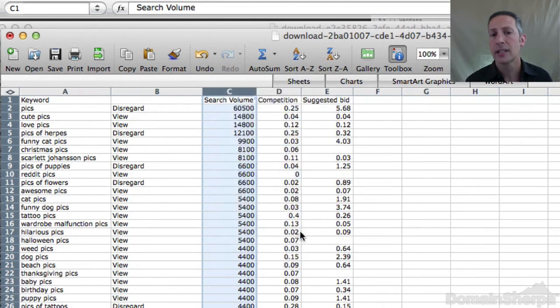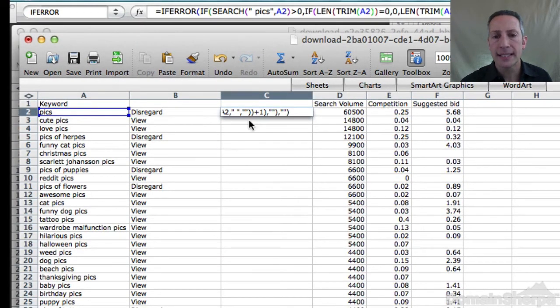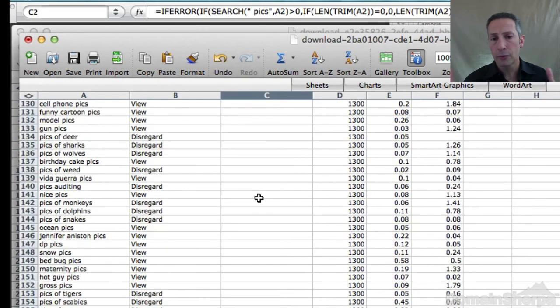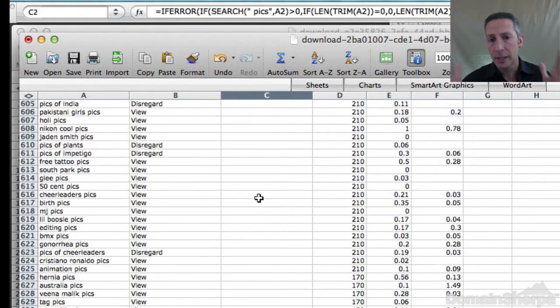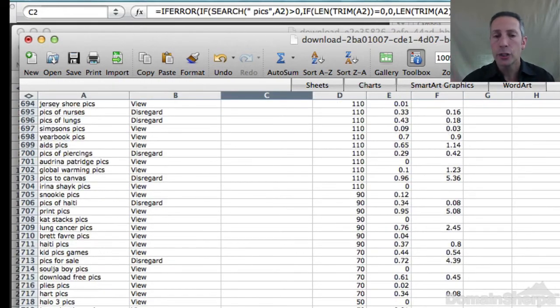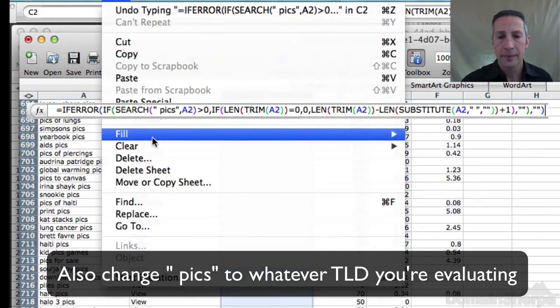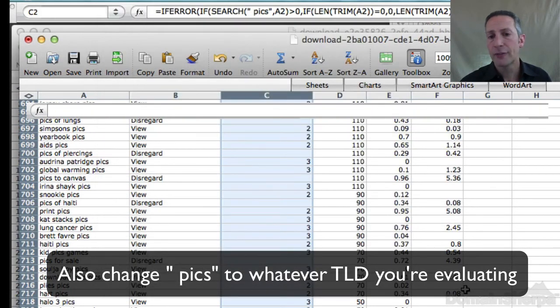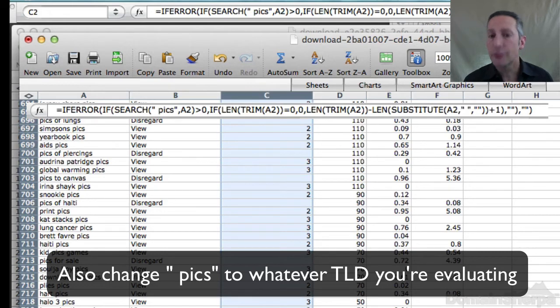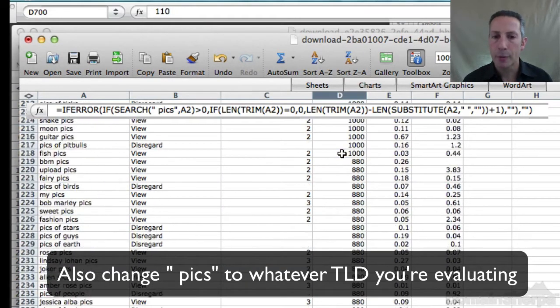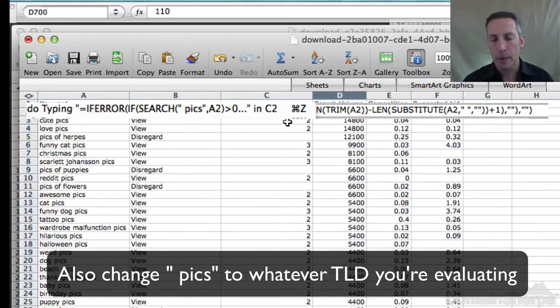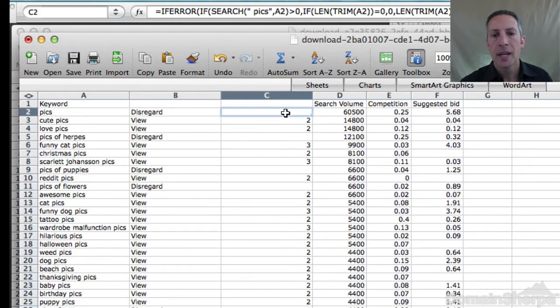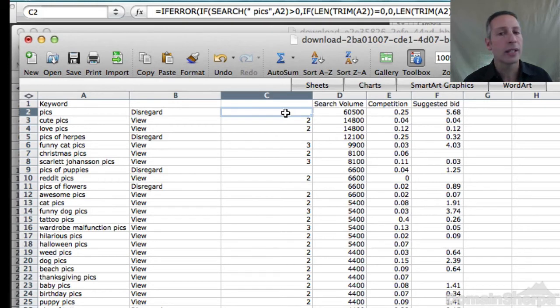You may only want to see keyword suggestions for rows that have two words, like something picks. To show the number of words in the cell and correspondingly the number of words in the keyword phrase, use this formula. Again, I'll provide the formula below. Be sure to change A2 in the formula to point to the proper cell before you populate it downward in the spreadsheet. You can then sort by the number of words ascending and only consider keyword rows with a numeric value of two, for example.